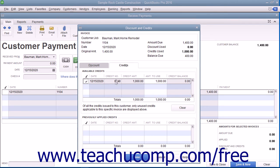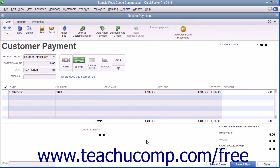To apply the entire credit shown, ensure there is a check mark next to the credit within the Available Credits section in the far left column. The amount shown will be displayed in the Amount to Use column. To apply a partial credit amount, simply change the amount of credit applied by changing the amount shown in the Amount to Use column. After entering the amount of credit to apply, click the Done button to apply the credit amount to the selected invoice and return to the Receive Payments window.